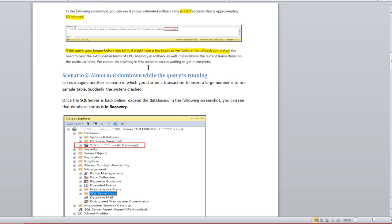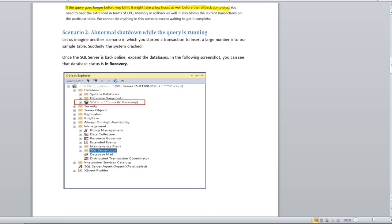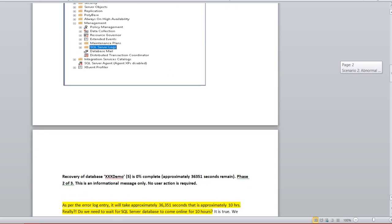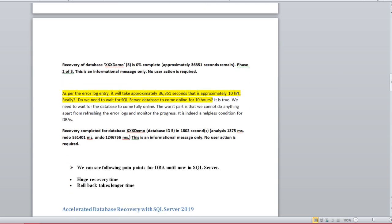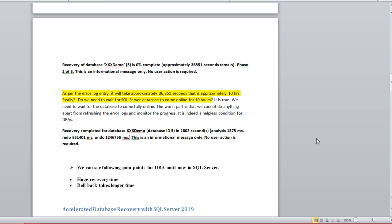The second scenario is abnormal shutdown. Let's say SQL Server restarted unexpectedly due to some reason. Once the services came up, the database will be in a recovery phase. If you check the error log, you'll see a message showing approximately 36,000 seconds remaining — which is approximately 10 hours. That is really, really huge. Once recovery completes, you can see how much time was taken during each phase: analysis, redo, and undo.